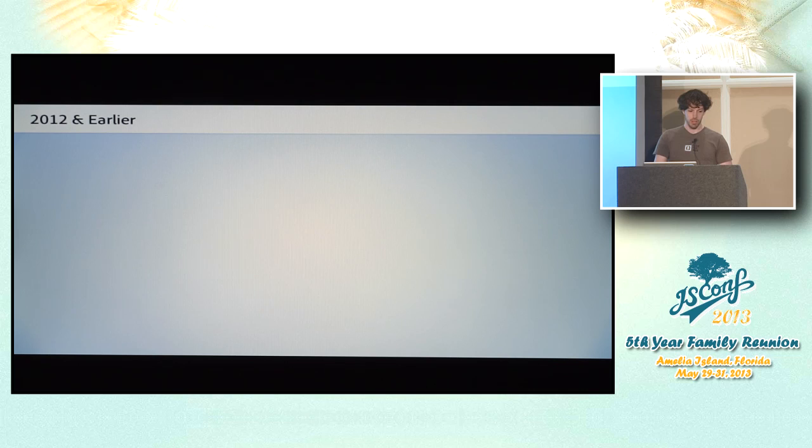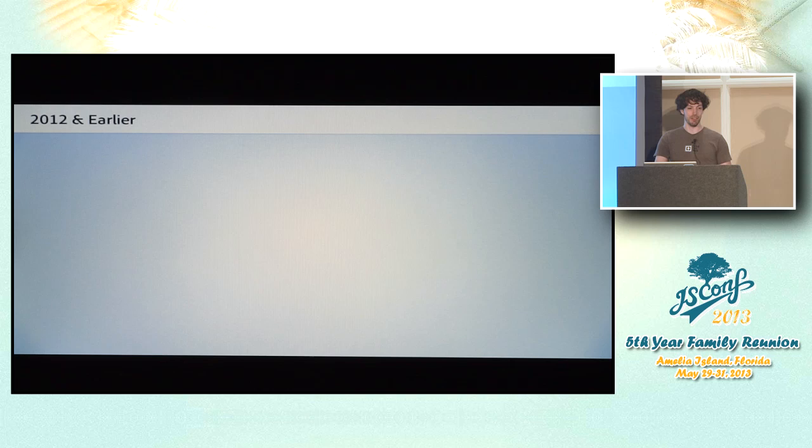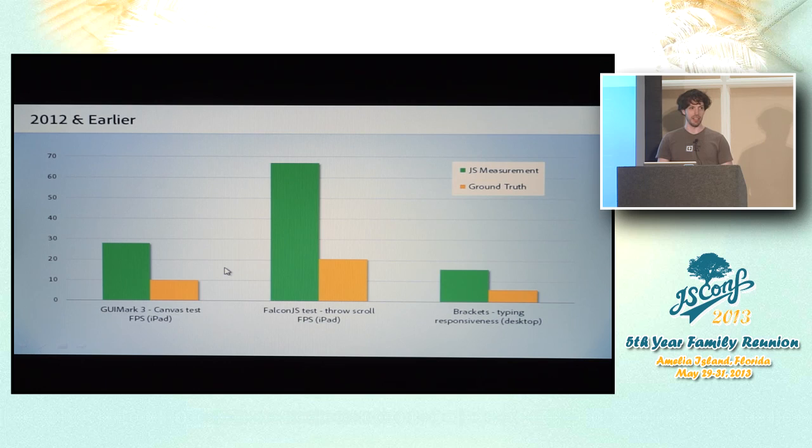So back before all these tools, measuring rendering performance in JavaScript was comically bad. If you remember that earlier slide, there's all that stuff that happens outside of JavaScript. There's all this native stuff. So if you try to measure it from JavaScript, you get ridiculous results where it's off by 2x or 3x. It's just completely ridiculous useless data. And back before things like the FPS meter and the timeline panel were well-established, this is the kind of terrible data you got.